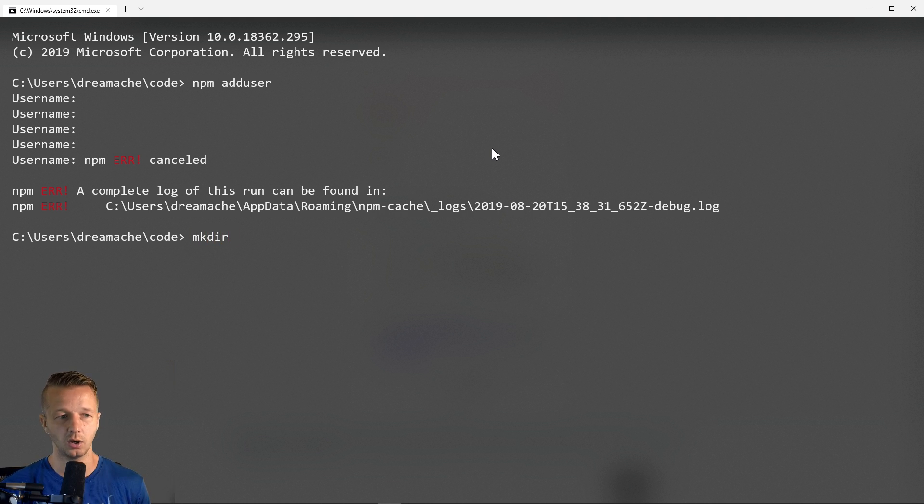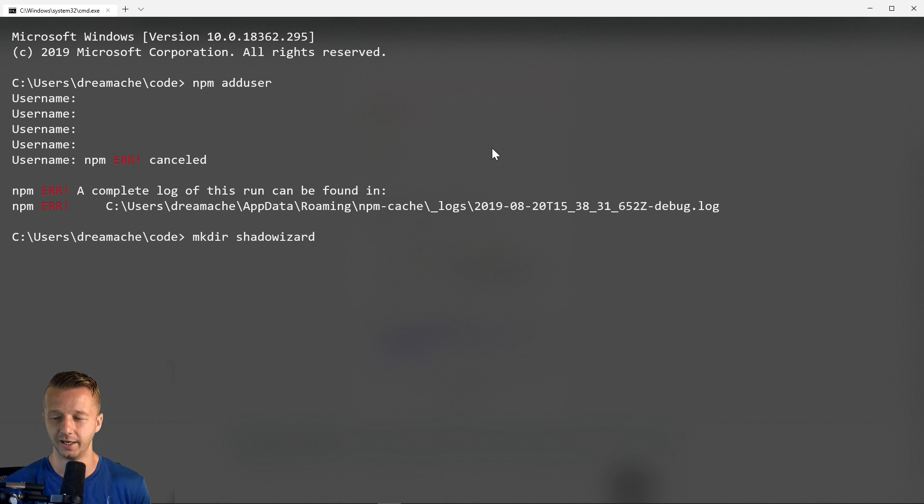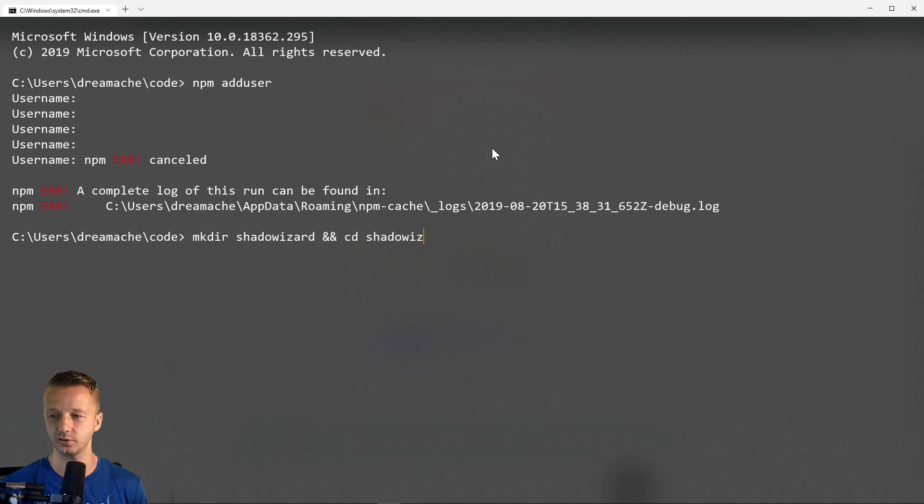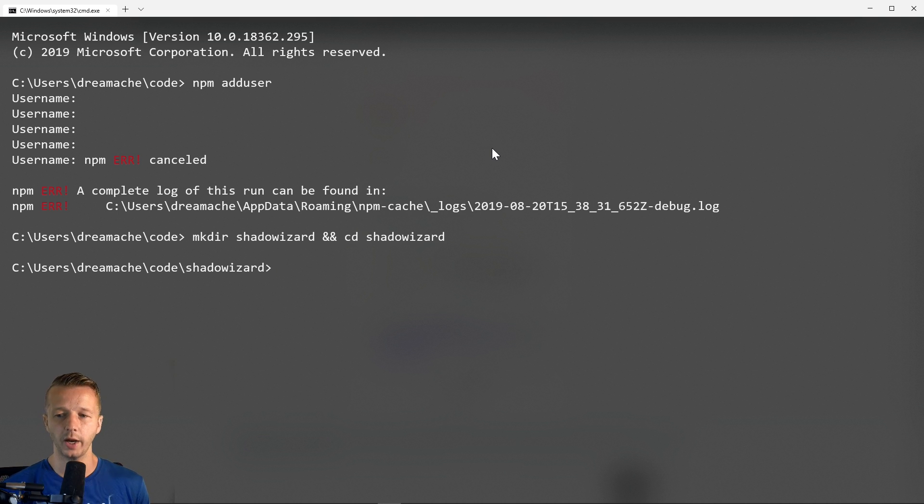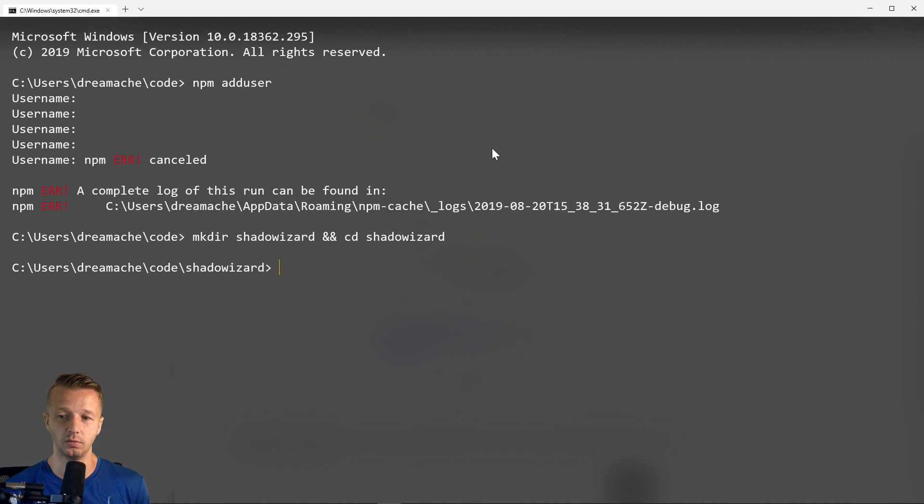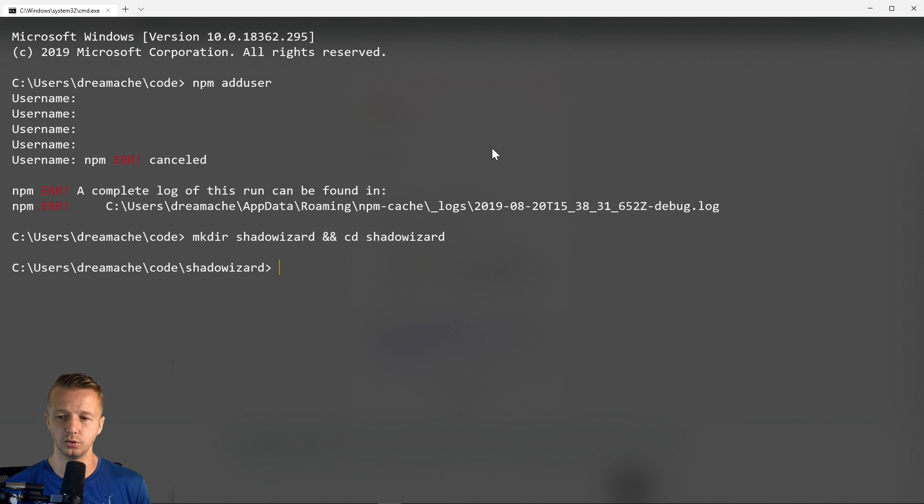And then we'll cd into shadow wizard. So at this point, we'll go ahead and just start working on the actual code. So we're going to, let's see here, code period, and that will open up the code editor, Visual Studio code.